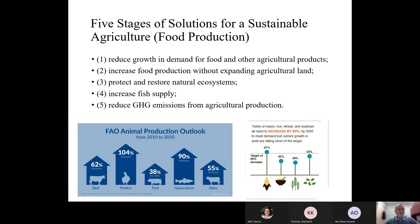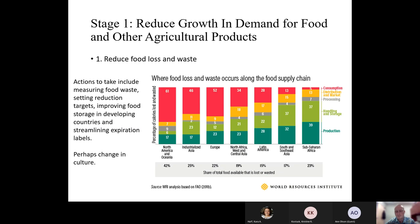The five stages are: first, reduce growth in demand for food; second, increase food production; third, protect and restore natural resource systems; fourth, increase fish supply; and fifth, reduce greenhouse gas emissions. Before we go into drones, precision agriculture, zoning, or new forms of fertilizer, they want to reduce the growth in demand for food and other agricultural products. By lowering demand, it will alleviate pressure on the ag system — because after all, we do have finite, limited resources on this planet.